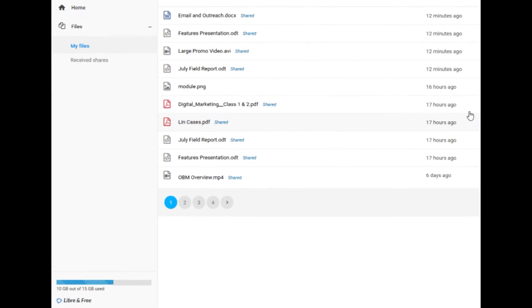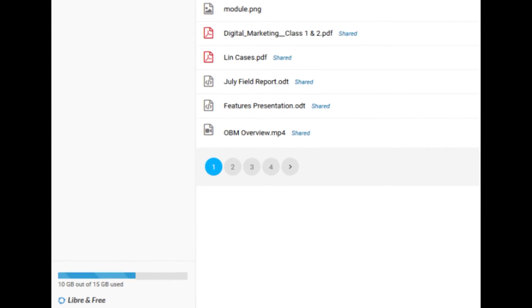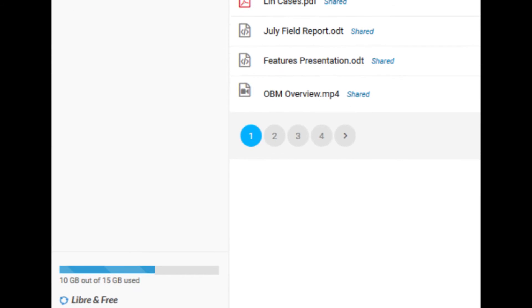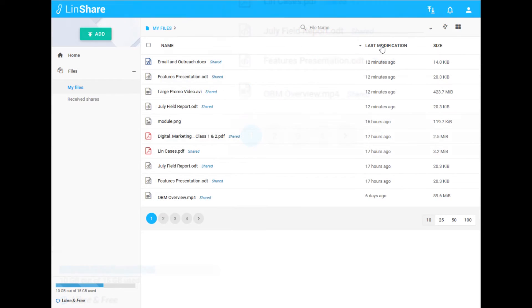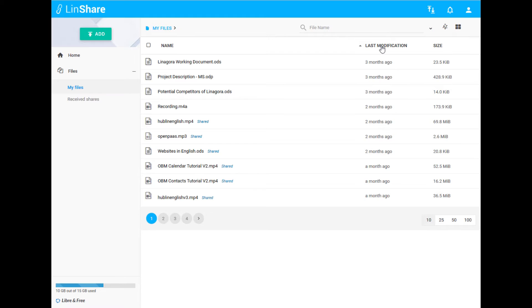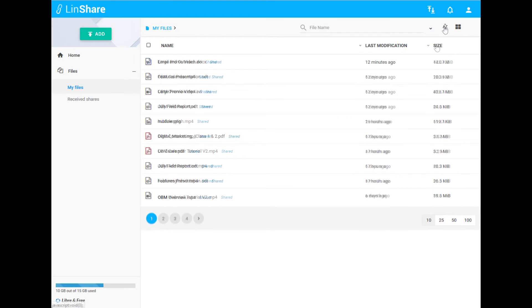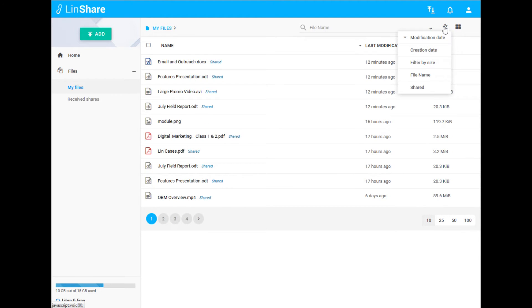You can quickly monitor your storage space with the meter in the bottom left of the screen and easily find your files by sorting them, either by clicking directly on a column name or clicking the A and Z tab for a drop-down and more options.